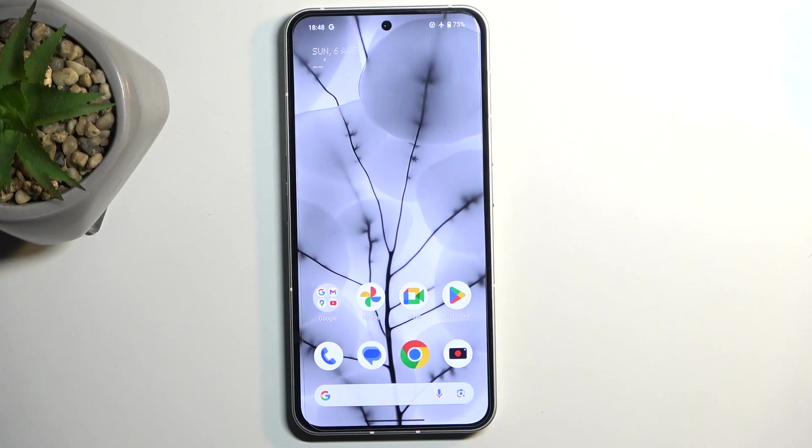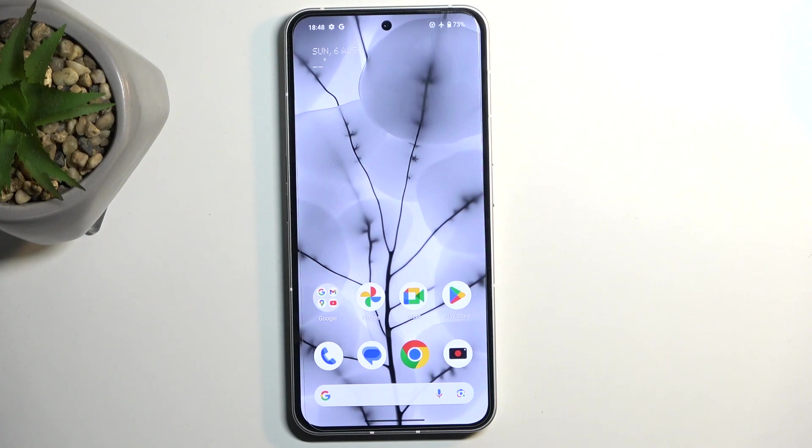Welcome. In front of me is a Nothing Phone 2, and today I'll show you how you can put this device into fastboot mode.